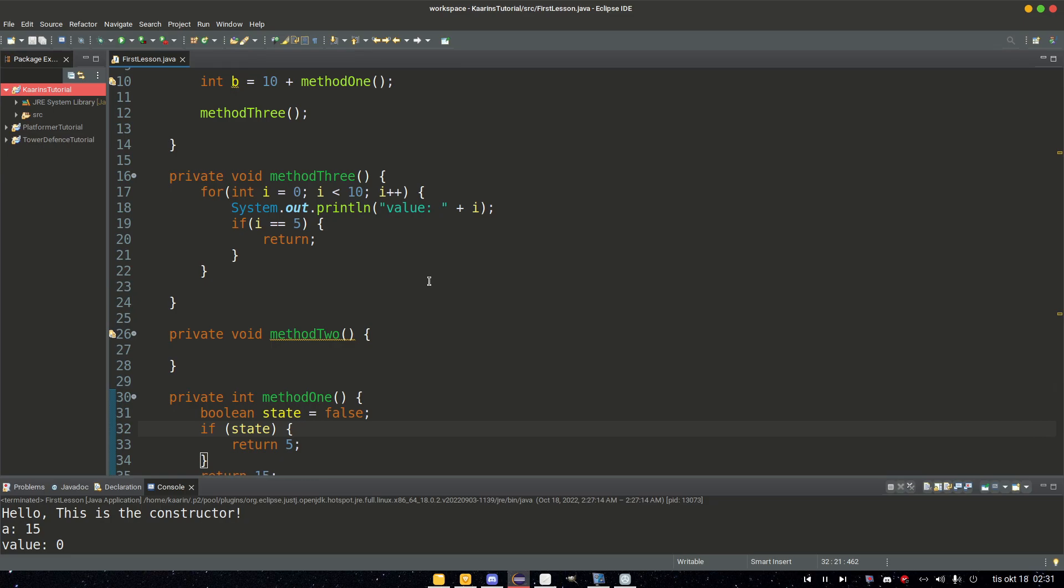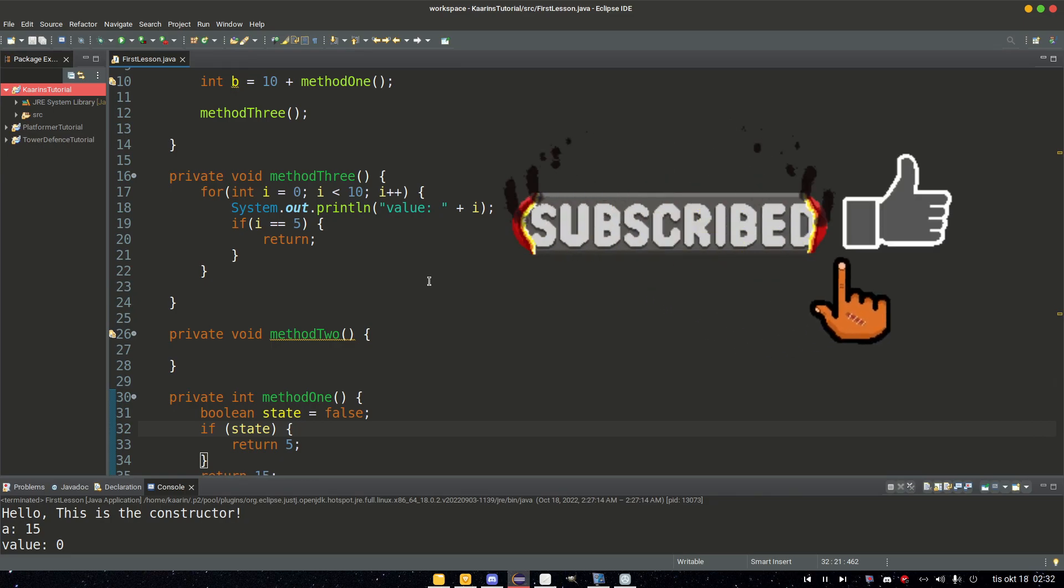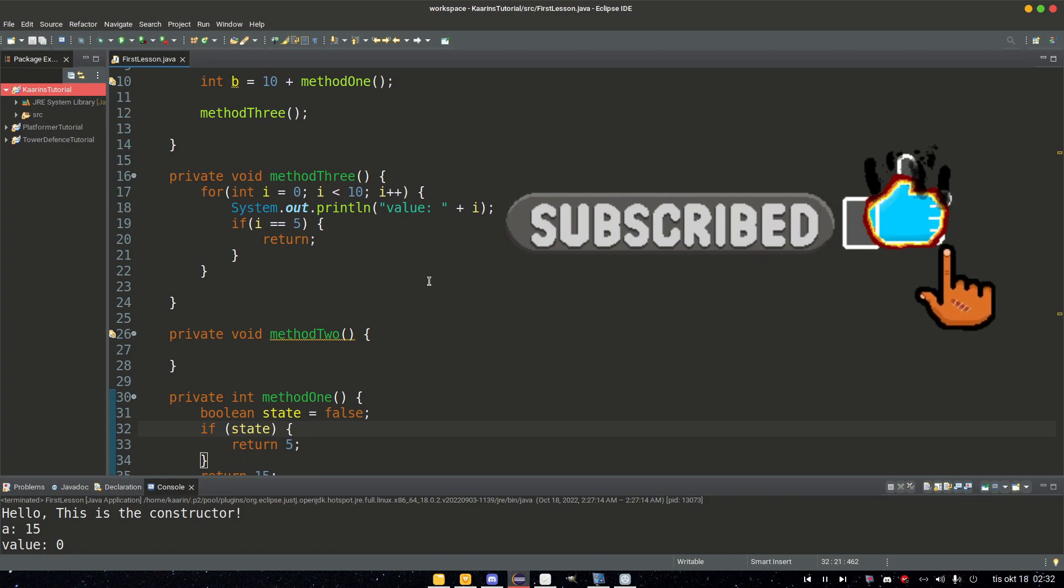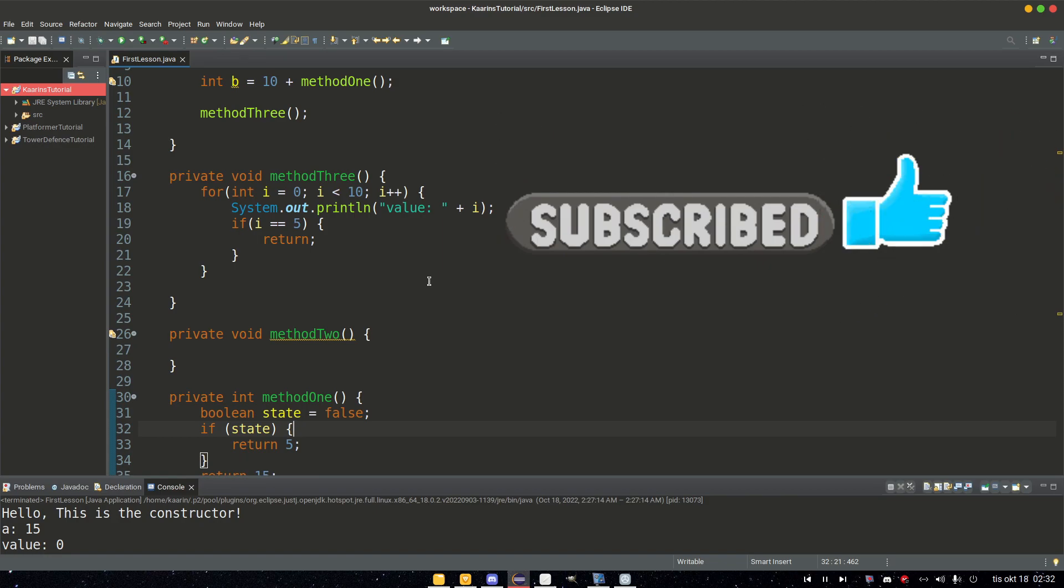So thank you guys for watching. I hope that you learned something. Don't forget to hit that subscribe button and like the video. I hope to see you in the next one. Take care now. Bye!